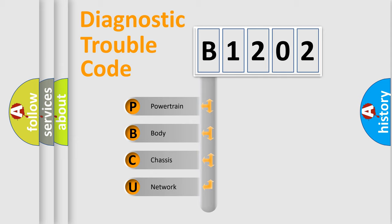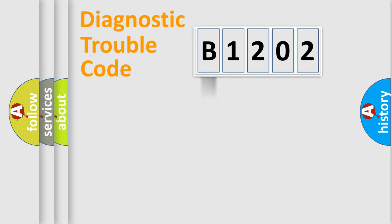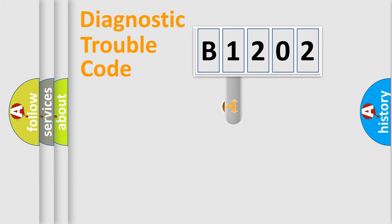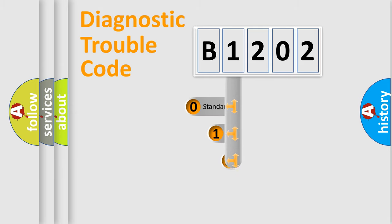We divide the electric system of automobile into four basic units: Powertrain, Body, Chassis, and Network. This distribution is defined in the first character code.